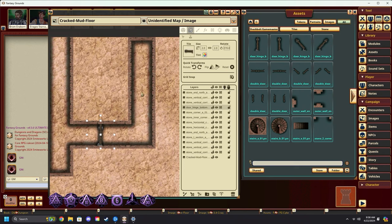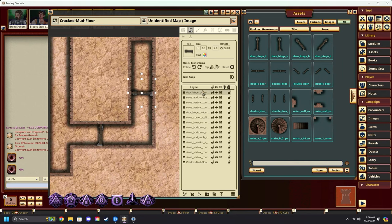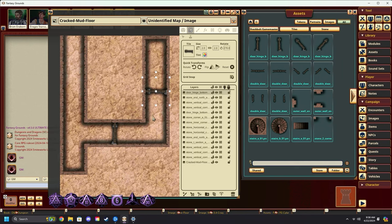We'll rotate it and place another door up here as well. And we'll drag that to the top of the list so that it displays on top. Looks pretty good, right?